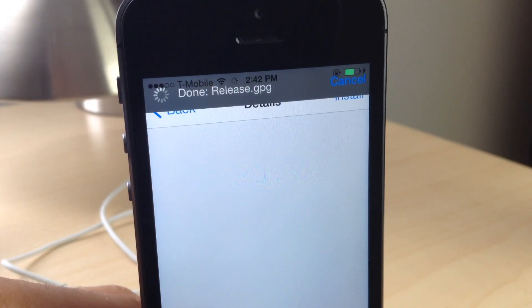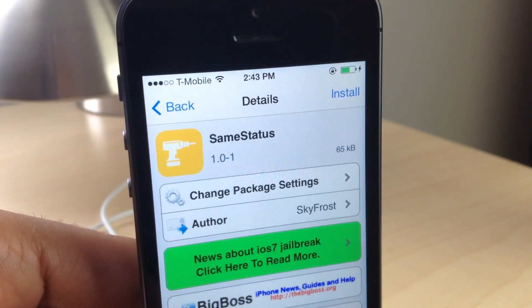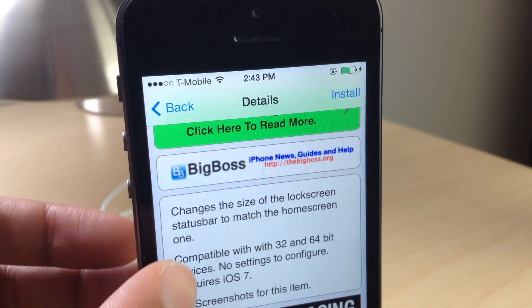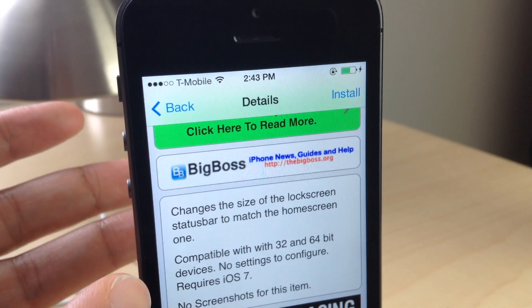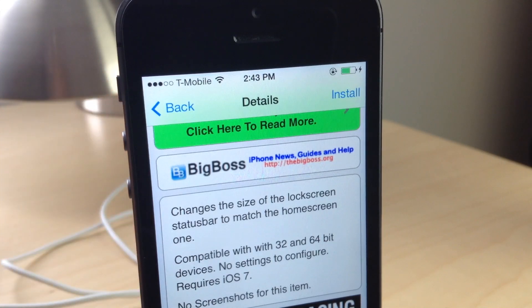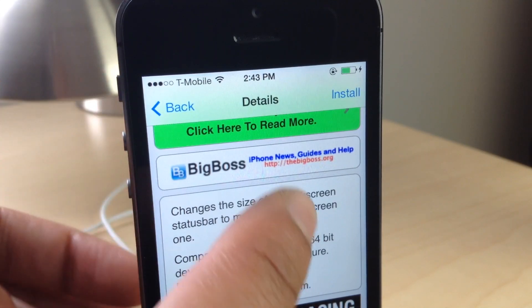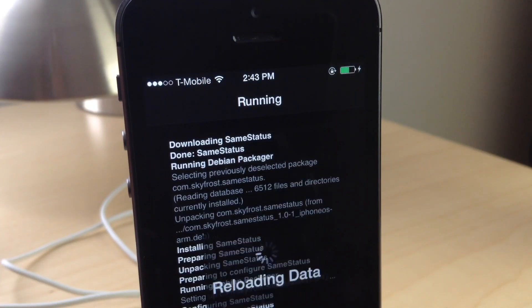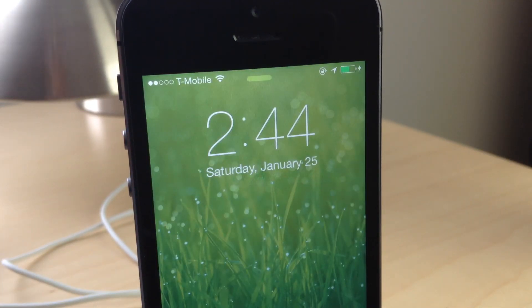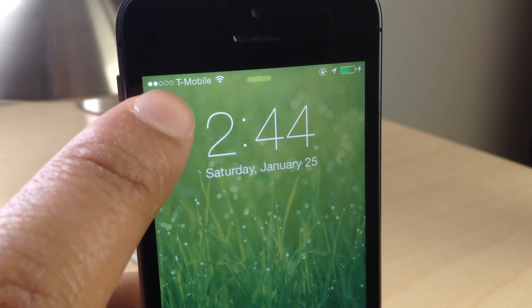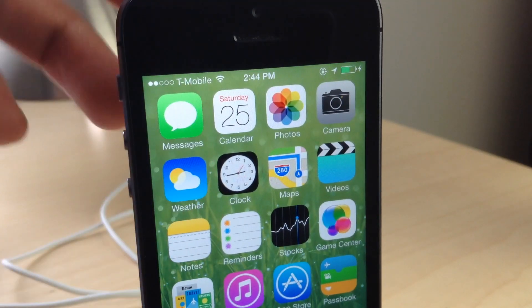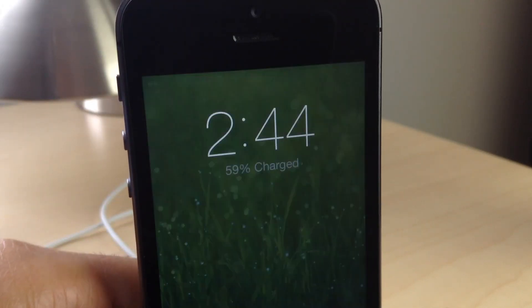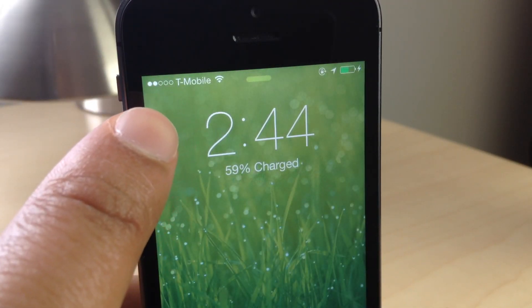For that reason, a new jailbreak tweak has been created called Same Status. What this tweak allows you to do is change the size of the lock screen status bar to match the size of the home screen status bar. It works only on iOS 7 and with the iPhone 5s and other 64-bit devices. We're going to install it right now — and there it is ladies and gentlemen. You have the same status bar on both the lock screen and the home screen. Notice it's exactly the same, no differences.